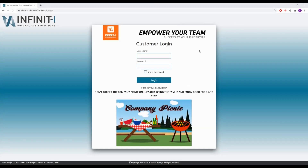To recover your password for the Infinity Workforce system takes a couple simple steps. First and foremost, we need to make sure you are on the correct website. The main Infinity Workforce Solutions website is not designed to help a user recover their password. We need to get you to your corporate site to do that.